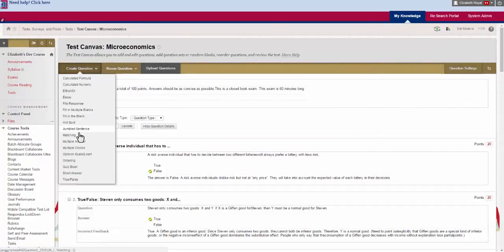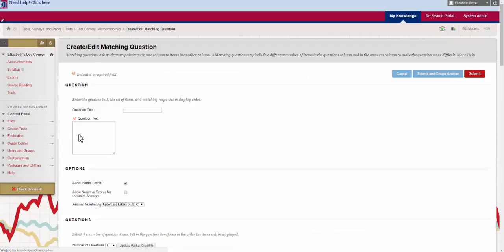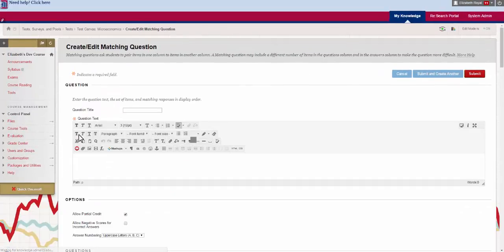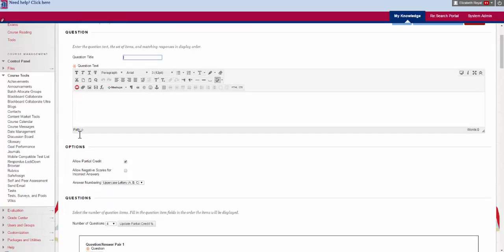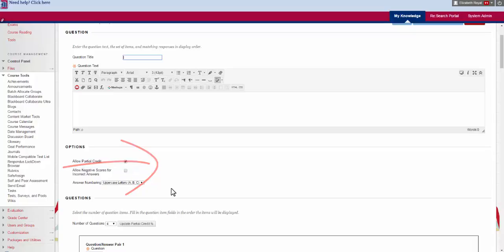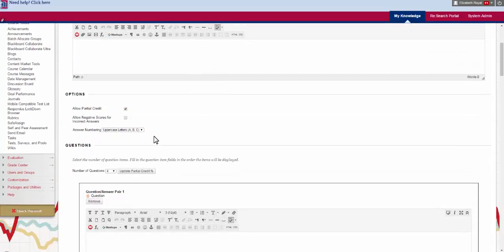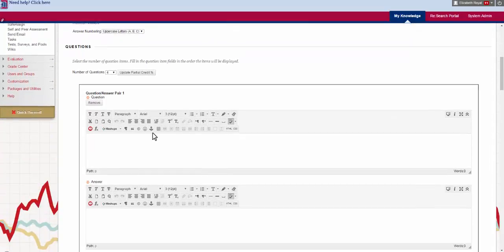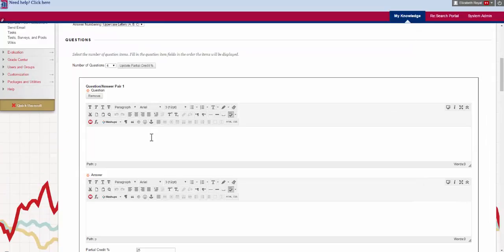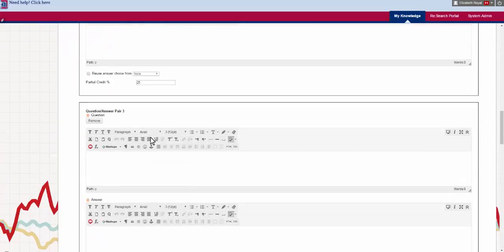The next one is a matching question type. This one is pretty self-explanatory. You ask the question. You decide whether or not they can get partial credit or negative scores for incorrect answers. Decide how you want it numbered.